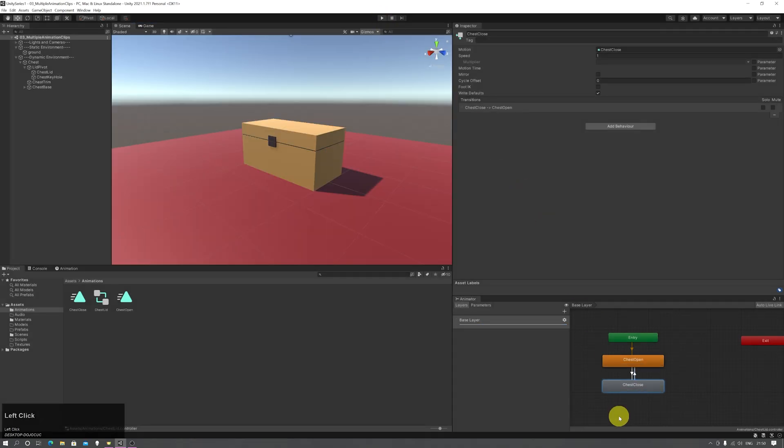So that's how you make animation clips transition from one to another as they finish playing. Next time we'll talk about how to do that based on some sort of change in the game environment, such as a player walking up to the chest or pressing a button on the chest.